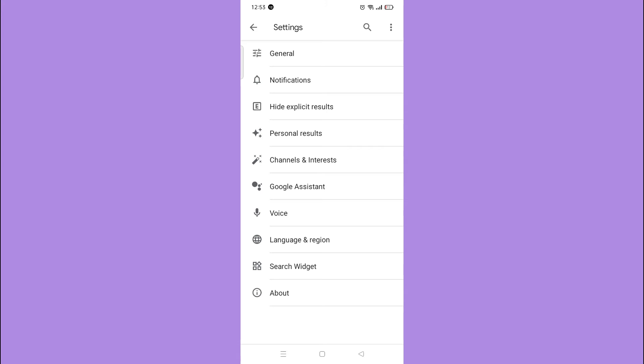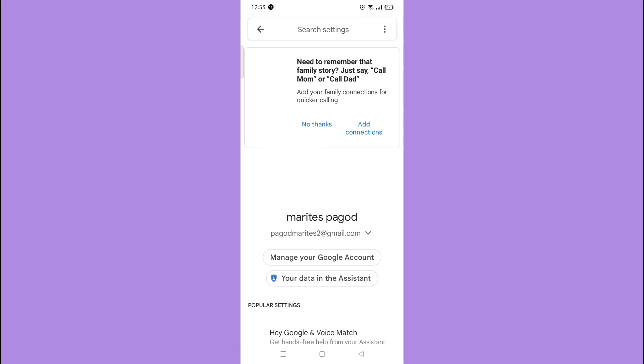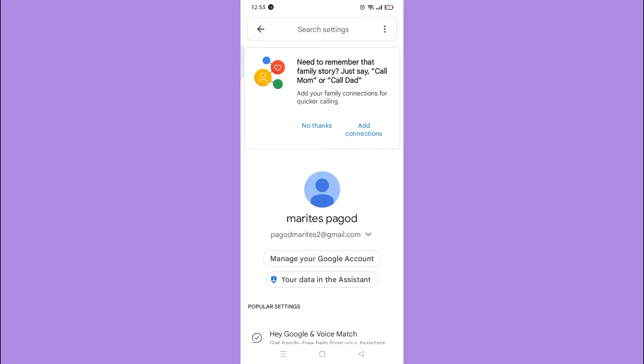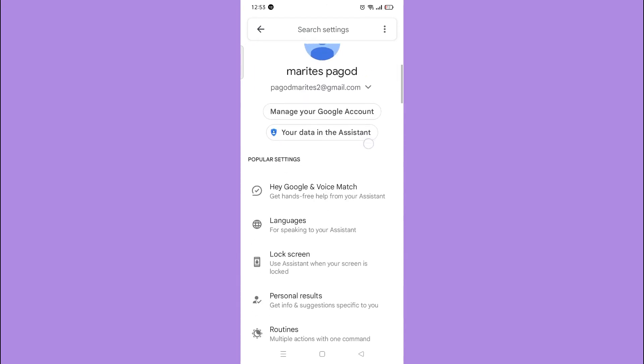Then, tap Google Assistant. Tap Hey Google and Voice Match.